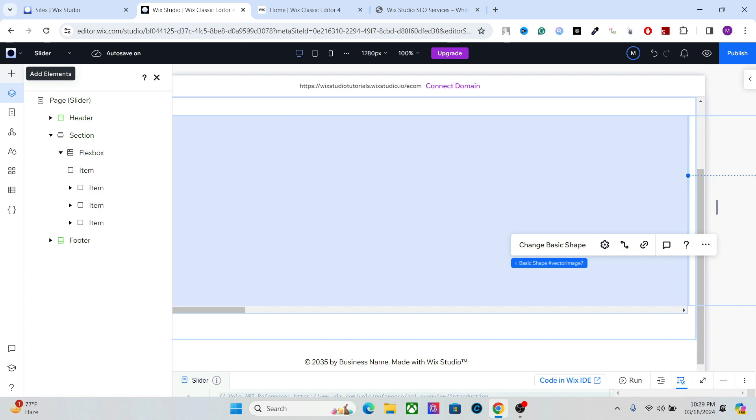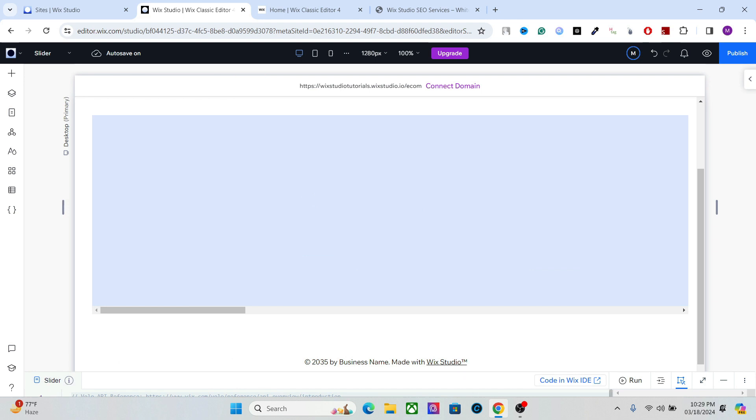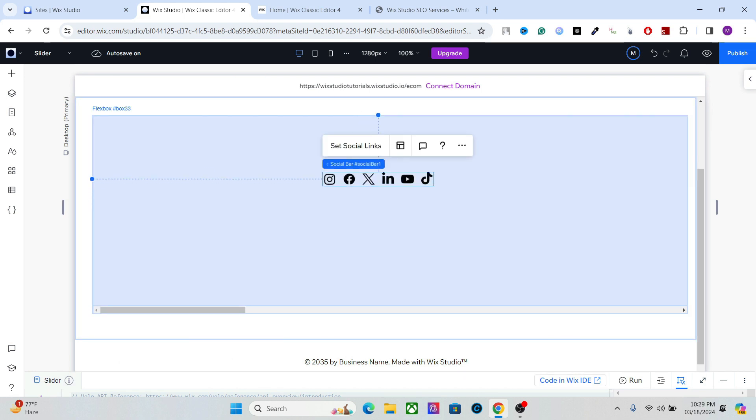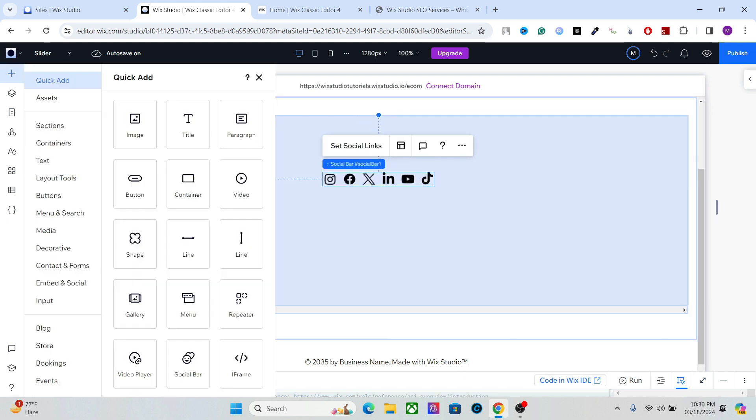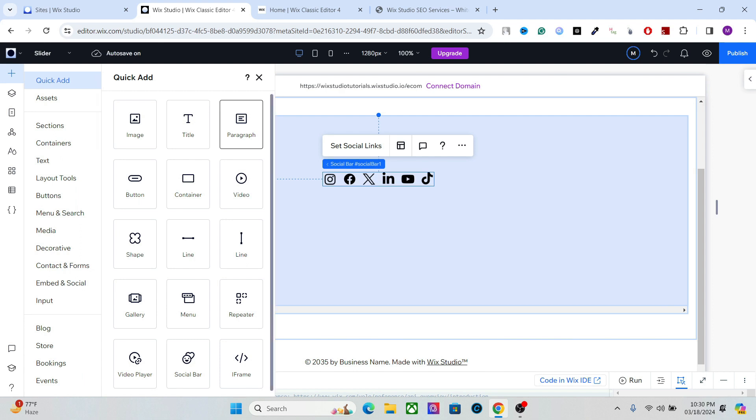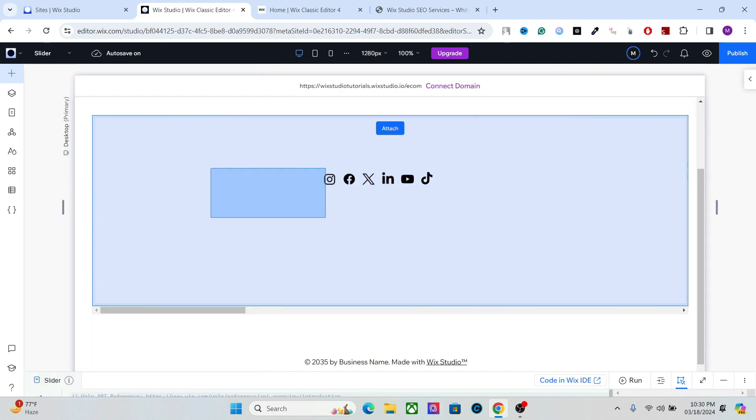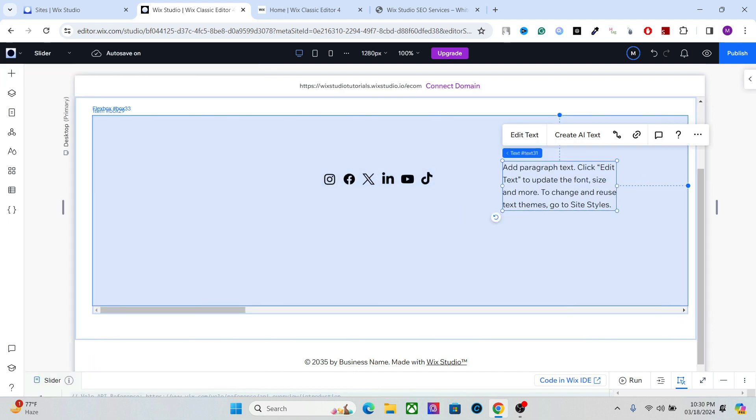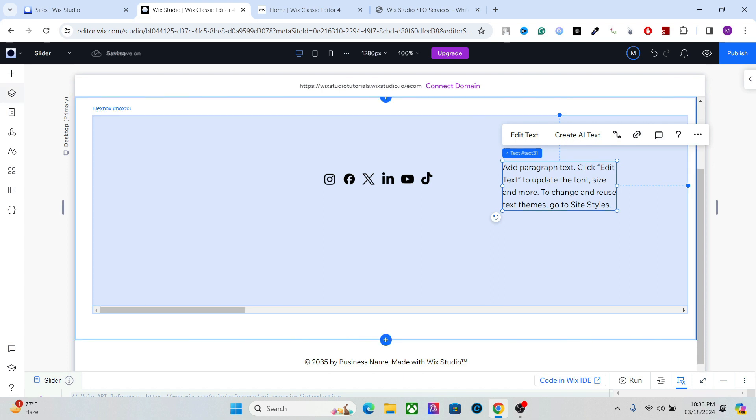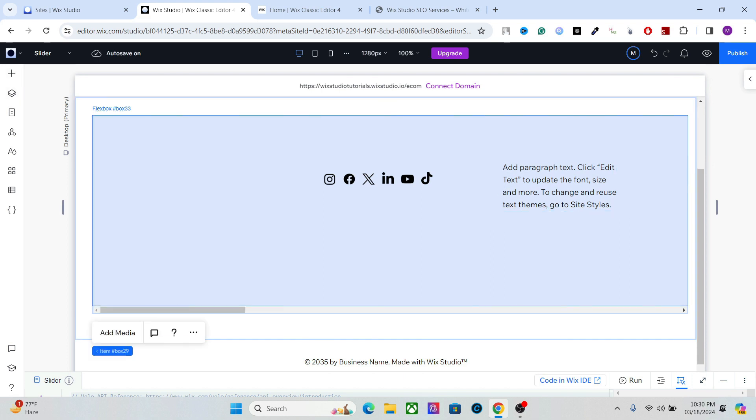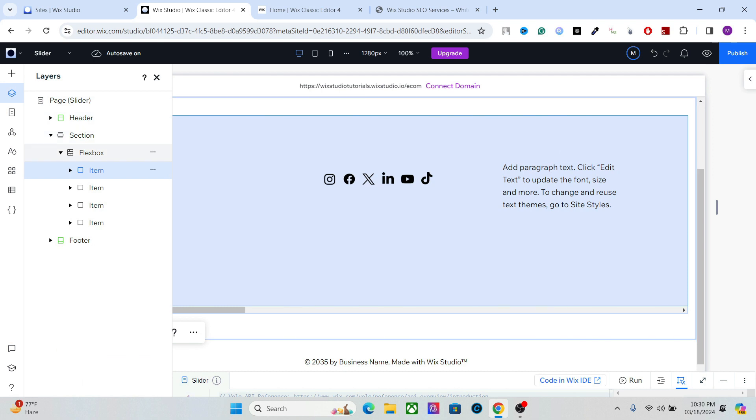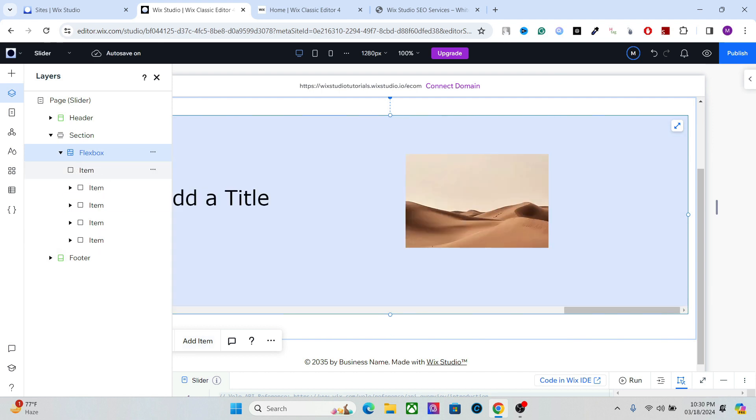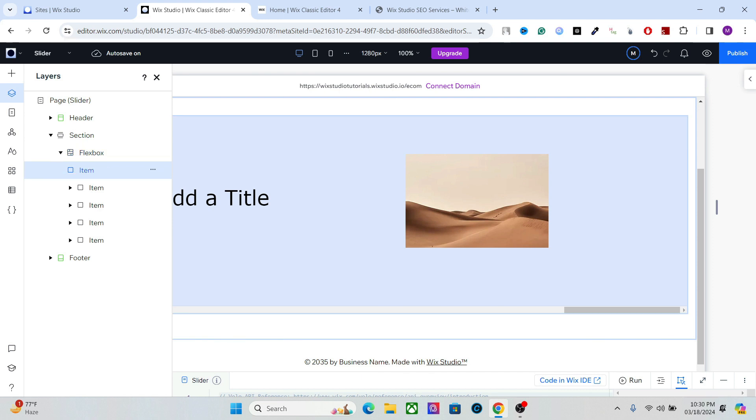Let's do this for this item as well. Let's add something else. Let's add a social bar and let's add a paragraph. Okay, this is just to show you that you can add different elements. Let's add one more element, so select the flexbox and you can add more items. Okay, and work on it as well. So you can add as many slides, as many items as you want.